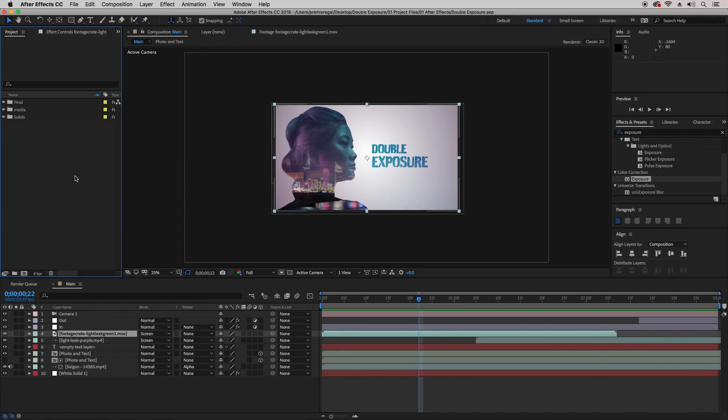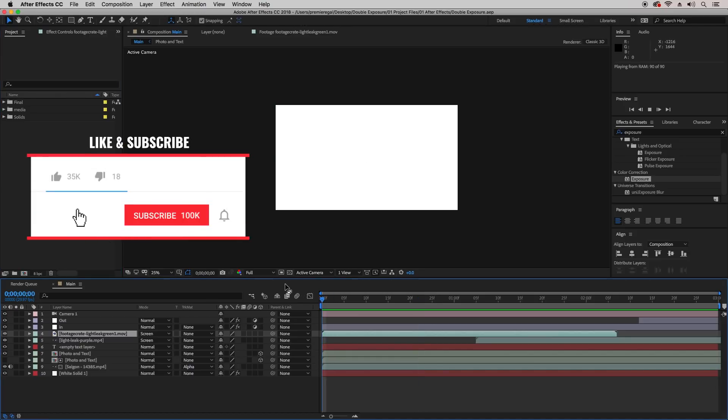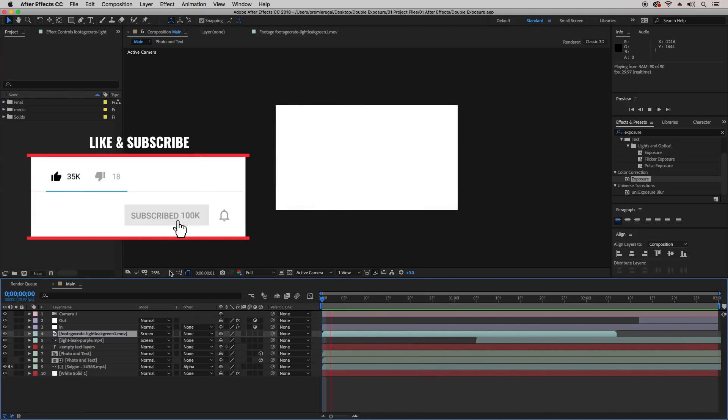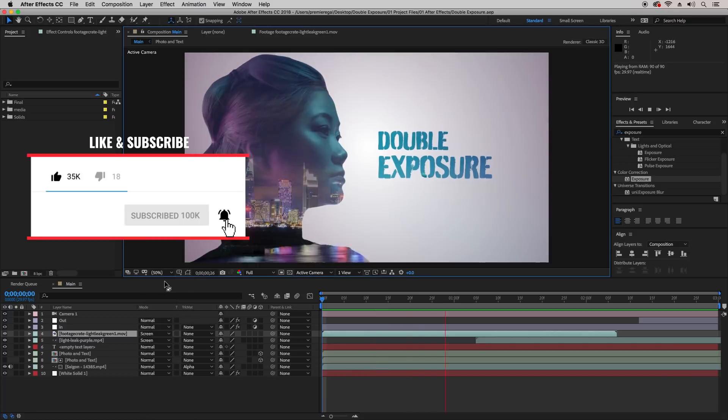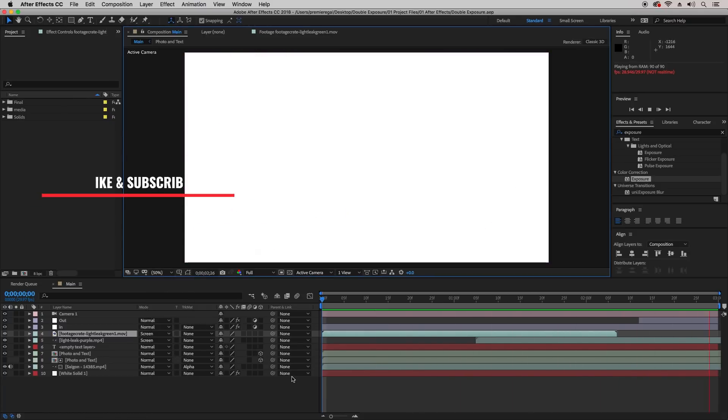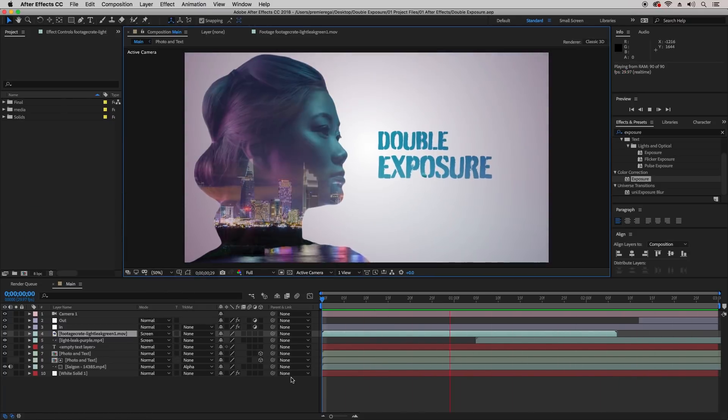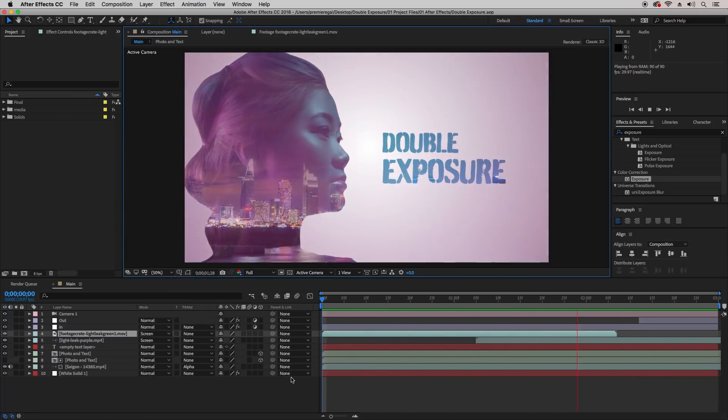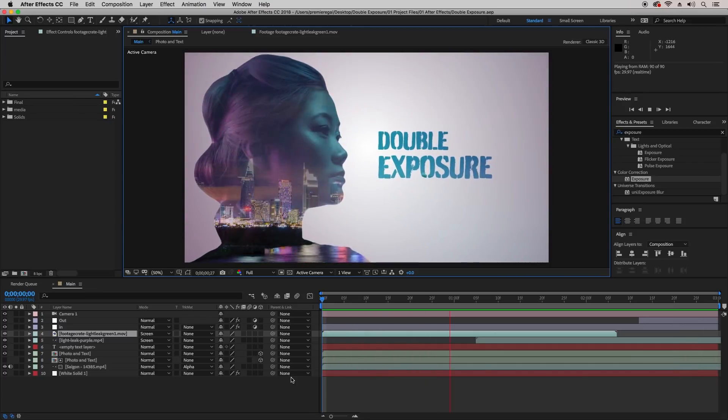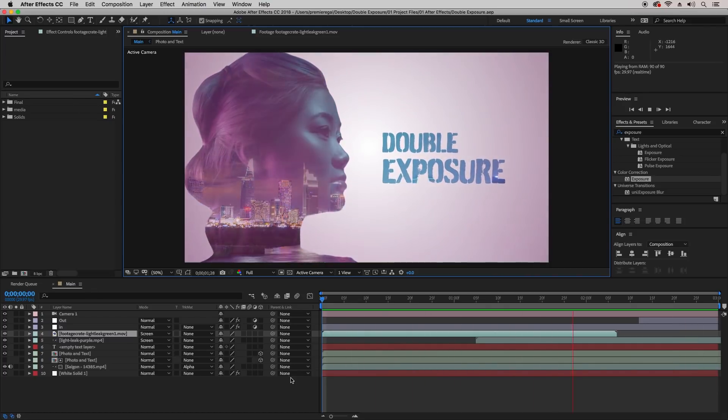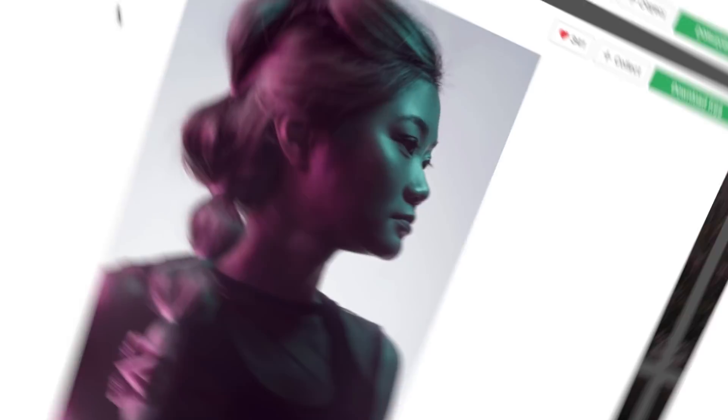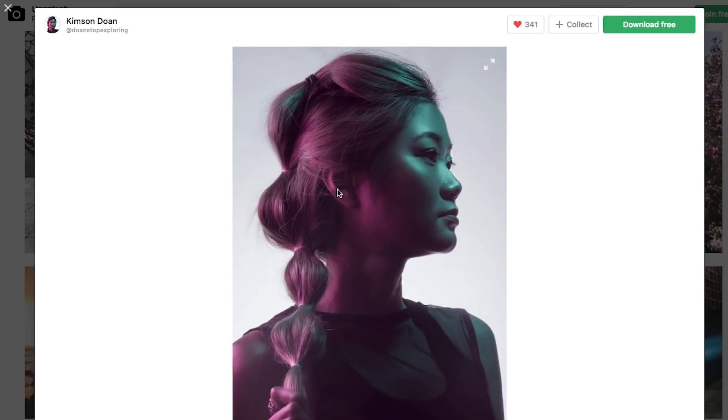Hello and welcome to Premiere Gal. In this video, you're going to learn how I created this sweet double exposure effect in After Effects from start to finish. First, let me tell you what assets I used so you can follow along.